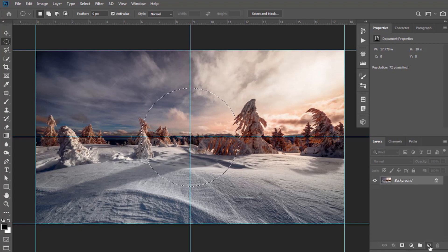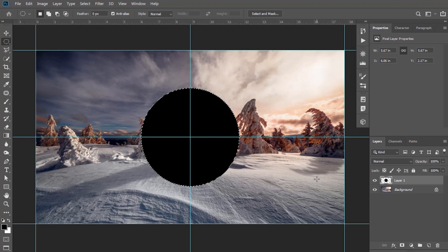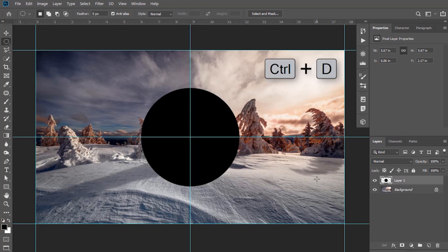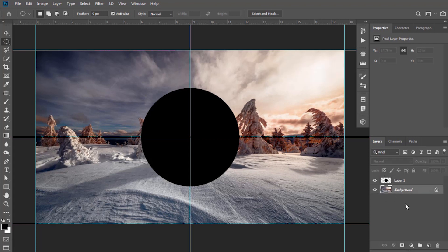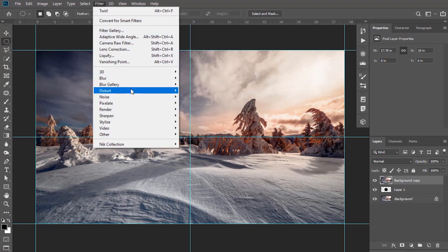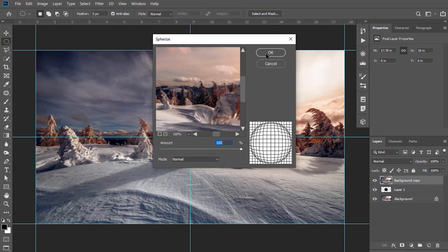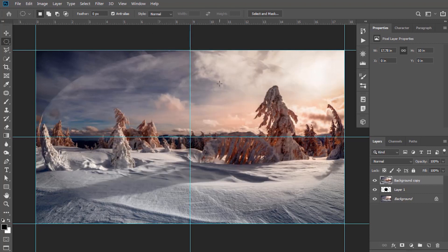Create a new layer. Now press Alt and Backspace — the foreground color will be filled in. Press Ctrl+D to deselect. Now select the background layer and duplicate it by pressing Ctrl+J. Bring it to the top, go to Filter, then Distort, and select Spherize. Keep the amount to full. Select the Move tool and resize it to fit that circle.